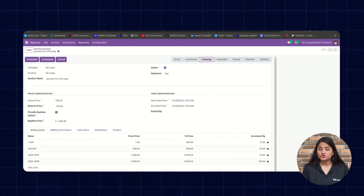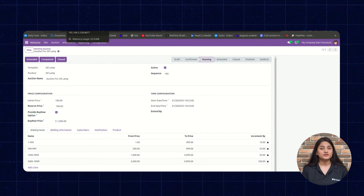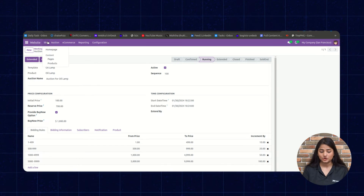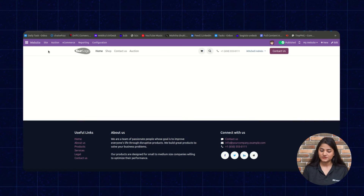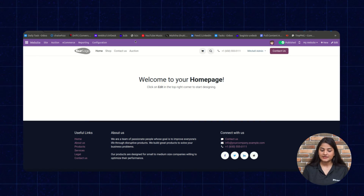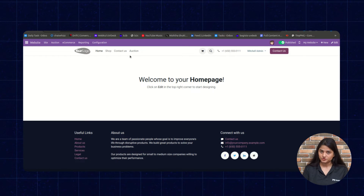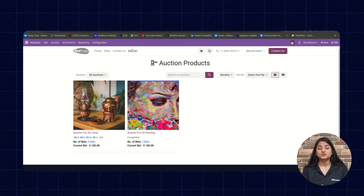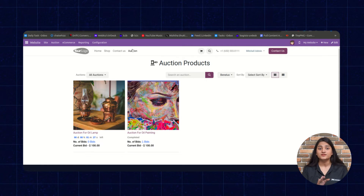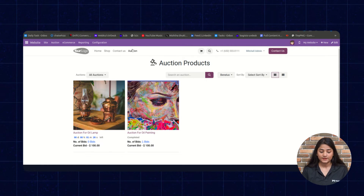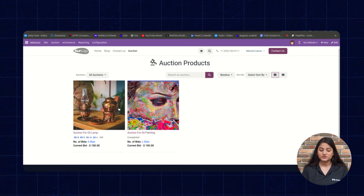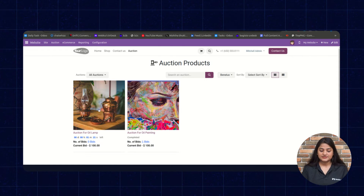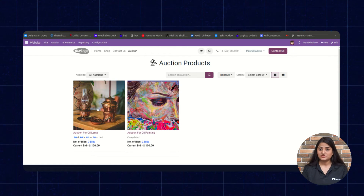Now let me show you how it will reflect on the storefront. Navigate towards the Site option and click on Homepage. Here under the homepage, you can see the Auction section. In this section, you can see the products currently listed for auction — right now there are two products on auction, including the one we just added.